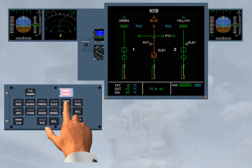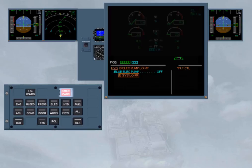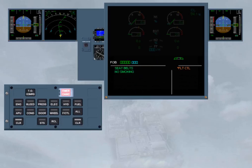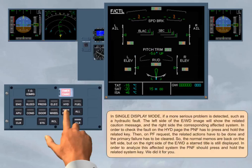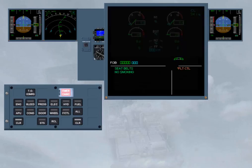Then, on pilot flying request, the related actions have to be done and the primary failure has to be cleared. So, the normal memos are back on the left side, but on the right side of the EWD, a start title is still displayed. In order to analyze this affected system, the pilot non-flying should press and hold the related system key. We did it for you. Then after releasing the key, and after confirmation from the pilot flying, the start title can be cleared.